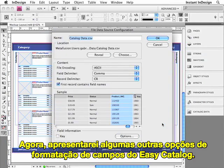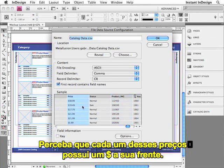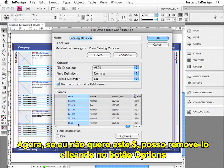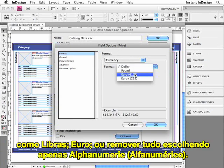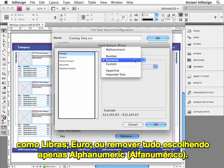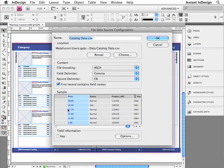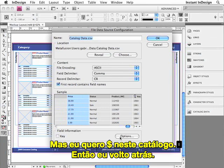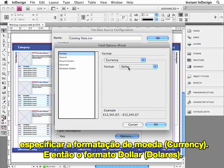Now let me introduce you to some of the other field formatting options that Easy Catalog provides. Take this Price field, for instance. Notice that each of these prices has a dollar sign in front of it. If I didn't want that dollar sign, I could remove it by clicking the Options button to open up the field options for the Price field, and then specifying a different format, such as pound or euro, or completely removing it altogether by choosing Alphanumeric and clicking OK. So now it's disappeared. But in this catalog, I want that dollar sign, so I'll go ahead and add it back by specifying the Currency Format option and then the dollar sign.